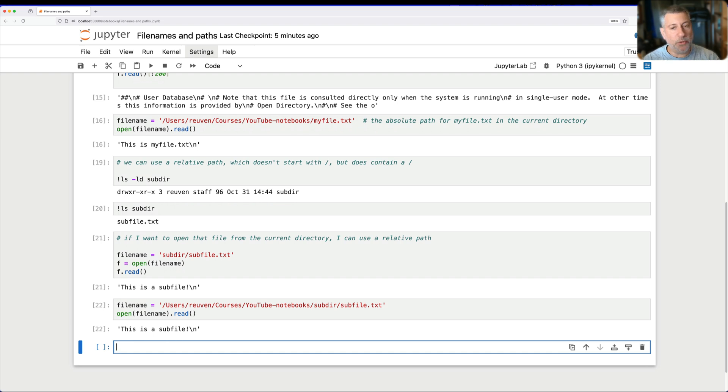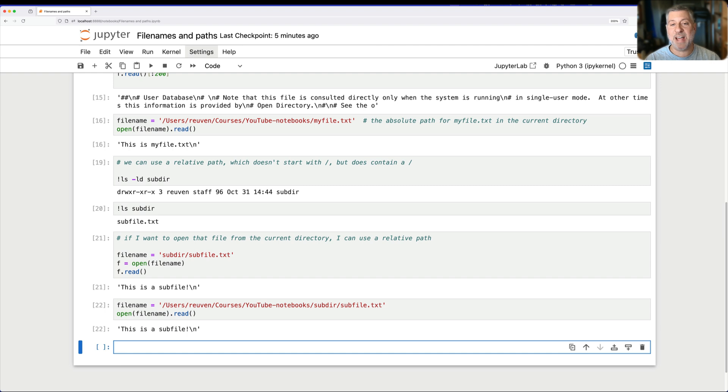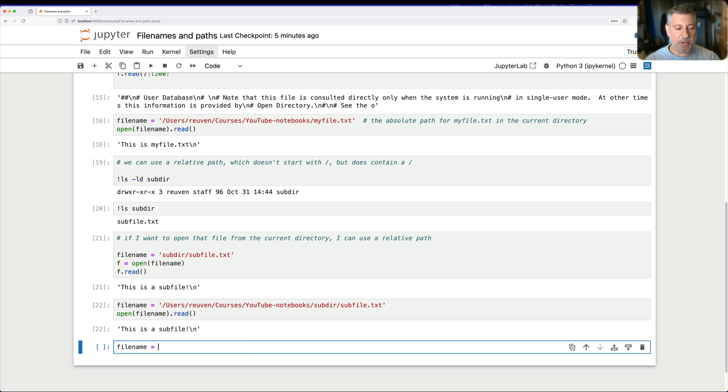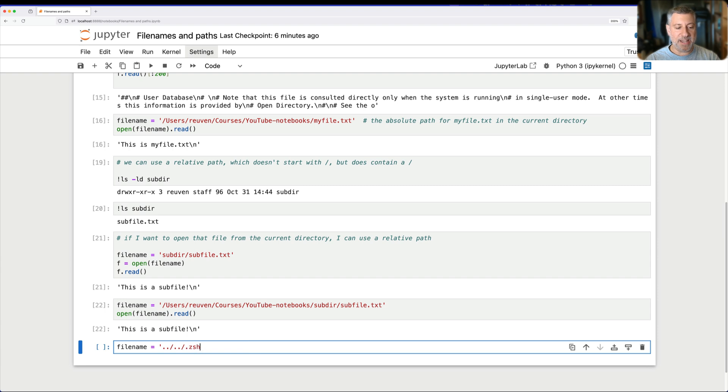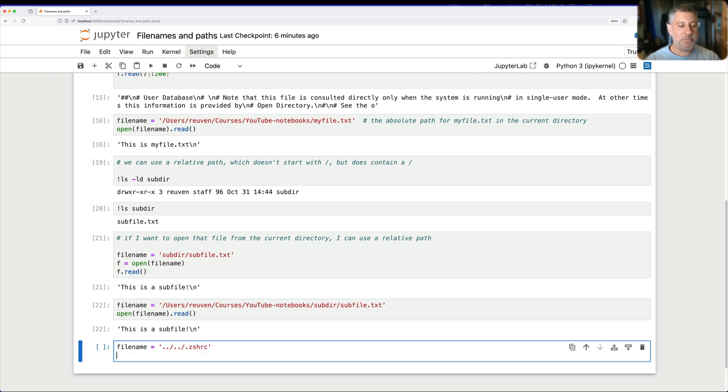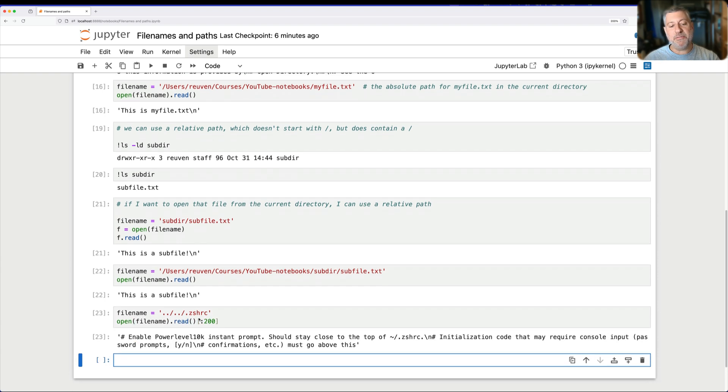Now, I can also use, Unix has special names for directories, including dot dot. Dot dot means go up one level. So, if I say a filename equals dot dot. So, I'm now in users, Reuven, courses, YouTube Notebooks. Dot dot means I'm in courses. Slash dot dot means I'm in Reuven. All right. So, now I can say .zshrc. I'm going to get my ZSH configuration file. And now I should be able to say open filename.read. And we'll just get the first 200 there. And sure enough, I get it.